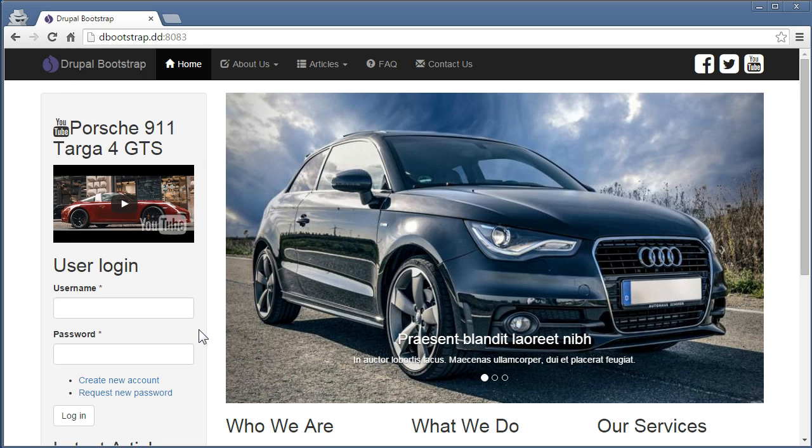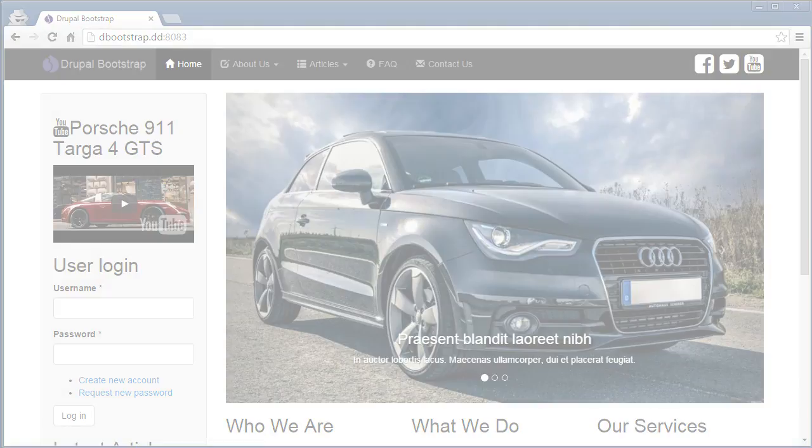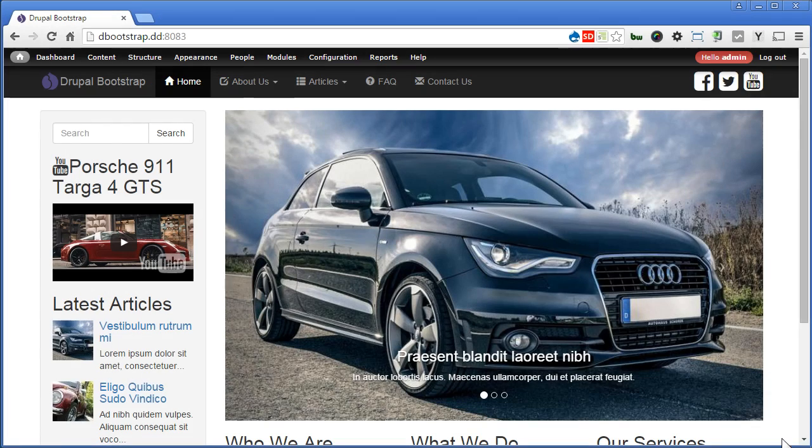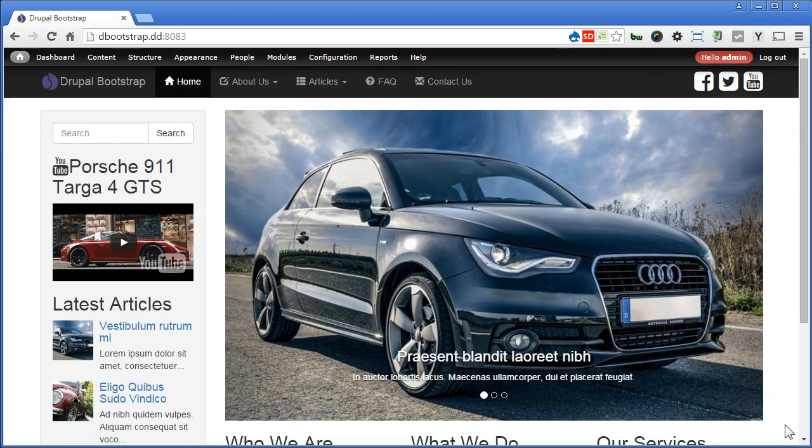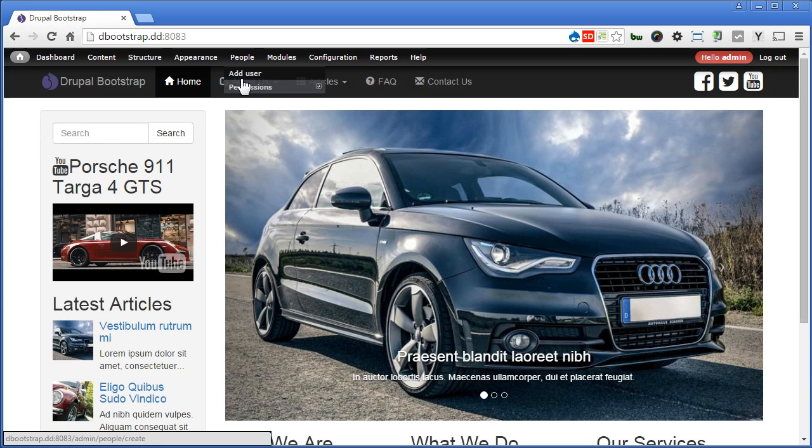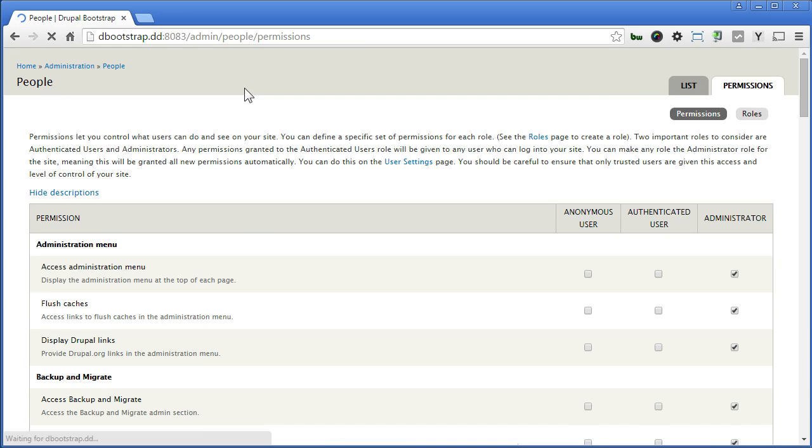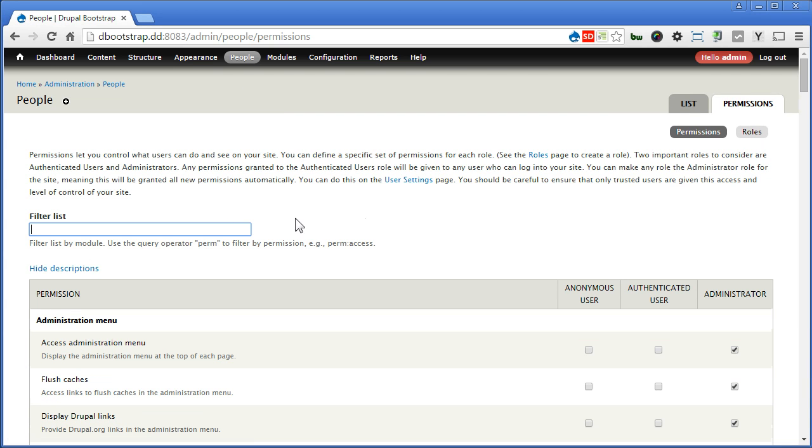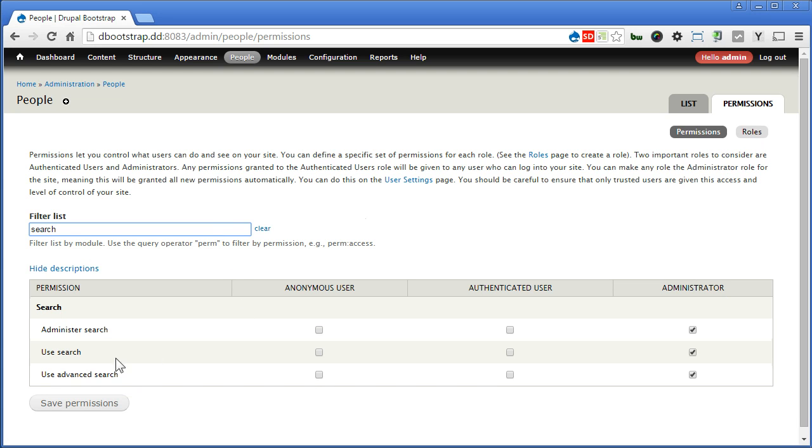Now let's solve the first one, back to our site. Let's go to permission, people, permissions, search for search. Now, for use search, we turn it on for anonymous user as well as authenticated users. Save the permissions.